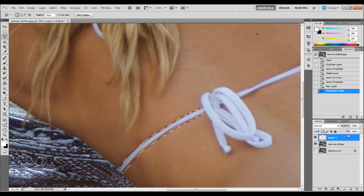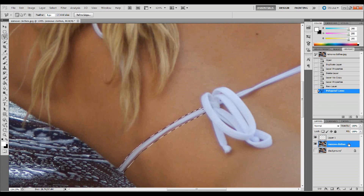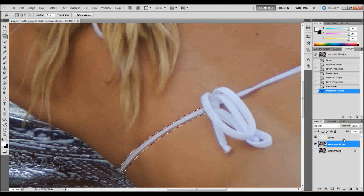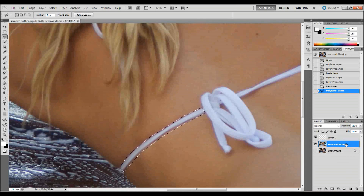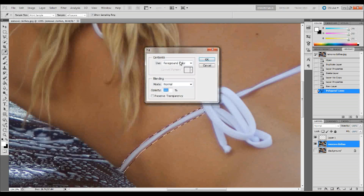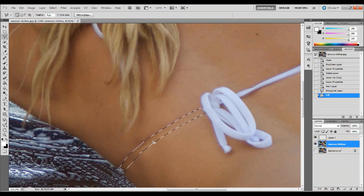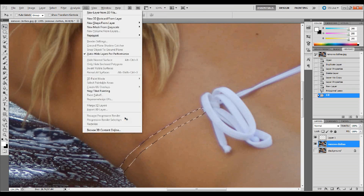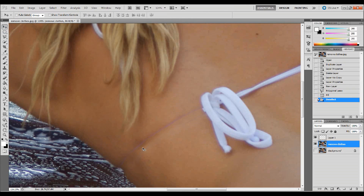Now I have my selection. We need to select the Remove Clothes layer because with this technique we can't edit onto another layer. With that copied layer selected, go up to Edit, down to Fill, and choose Content-Aware under Use, and click OK. That will use Content-Aware to sample the areas around that strap and replace it with the skin tones. Press Ctrl+D to deselect. I didn't make a large enough selection there, so I'm going to go ahead and do that again.